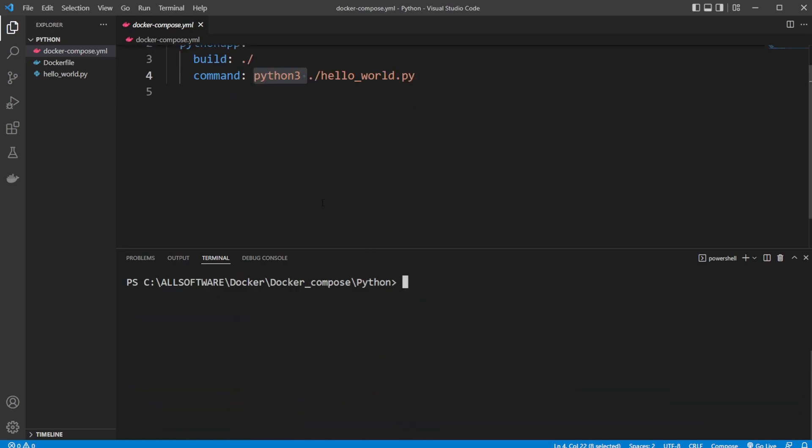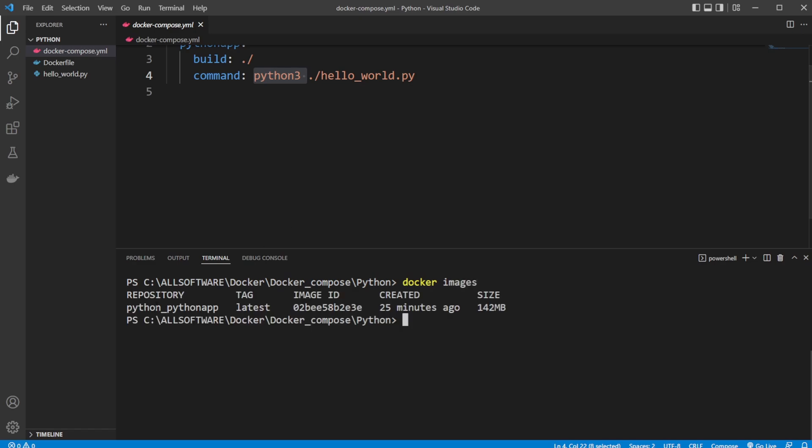So now we build a service, we're going to docker-imgels. We now have this python-python-app image.